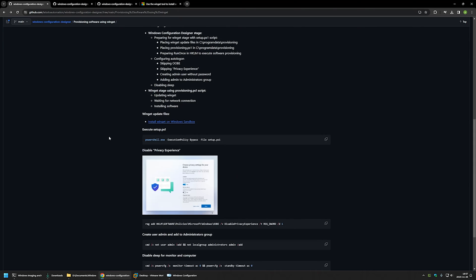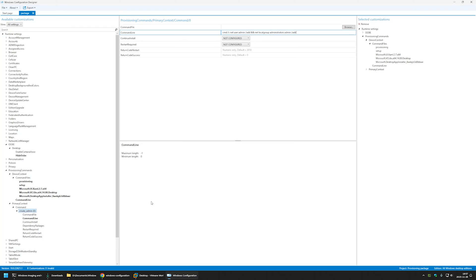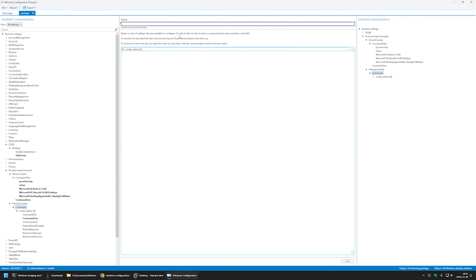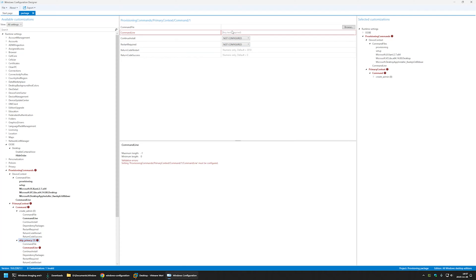Next, we need to skip the privacy experience. I'll copy that command line from the GitHub page, go back to WCD, select Command, name it 'Skip Privacy', click Add, select the command, and paste in the value.